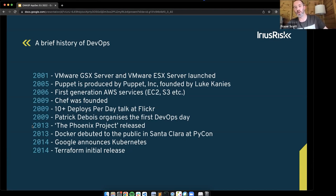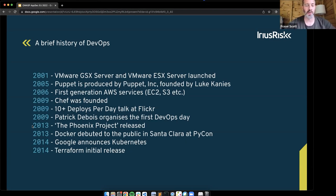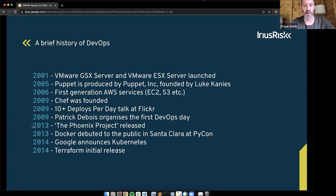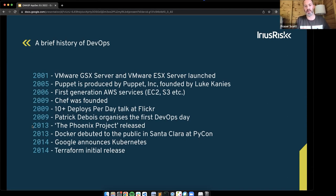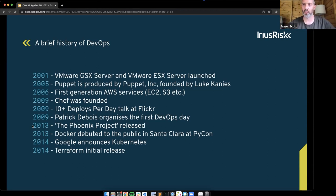In 2006, we started to see the first generation of AWS services — basically commoditising computing and storage in a way never done before. In 2009, Chef was founded with a slightly different approach using pure Ruby as a DSL. That year also saw two other key DevOps moments: the 10 deploys per day talk at Flickr, and Patrick Dubois organising the first DevOps event — I think that's the first time the term DevOps had been used. We went from the birth of DevOps to DevOps becoming mainstream.